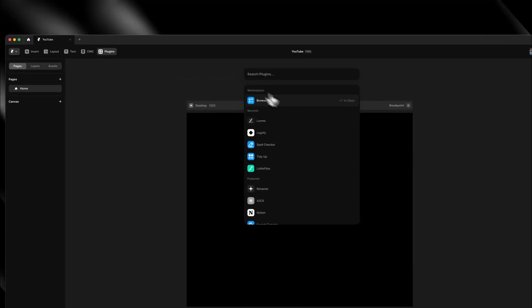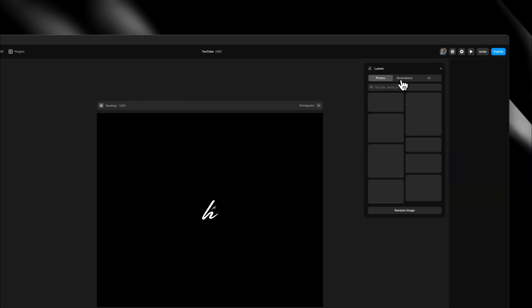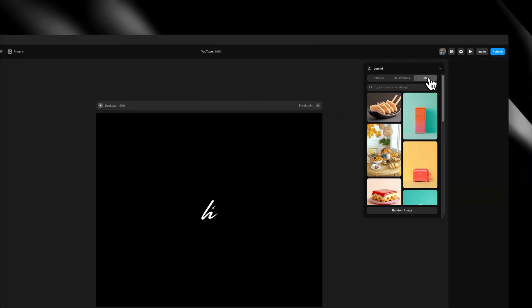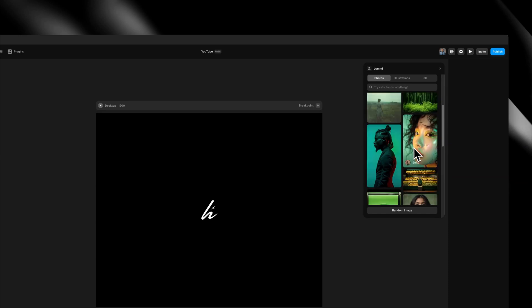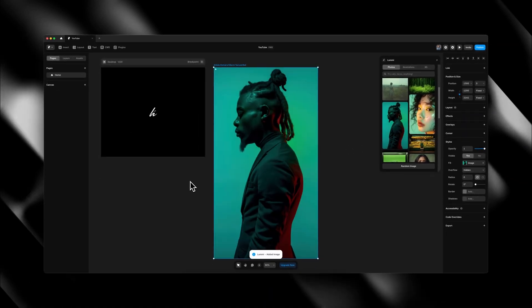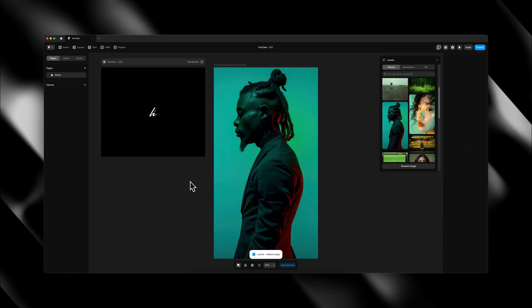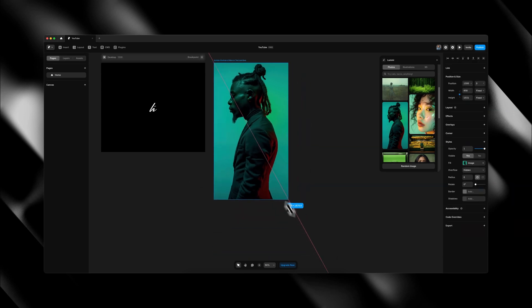From there, you can search for photos, illustrations or 3D renders and these look incredible and can really help your website stand out from the rest. Simply choose an image you like and it will be inserted into your project and you can resize and do whatever else you need to do. This plugin is great if you want to get away from that traditional stock image vibe, and again, it's completely free to use so definitely give it a go.